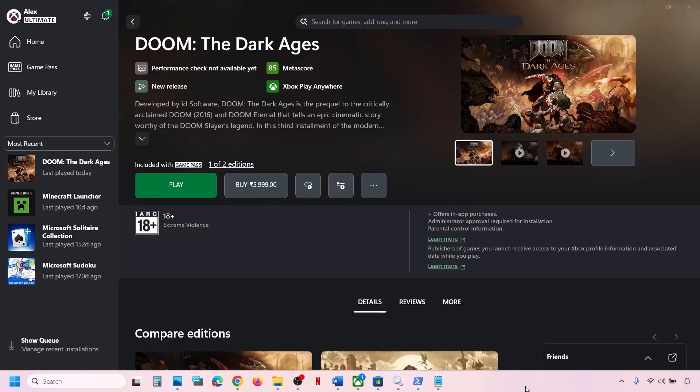Hello guys, welcome to my channel. Today in this video, I'm going to show you how to fix when you are unable to install a game from the Xbox app or Microsoft Store on your Windows computer.